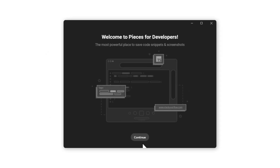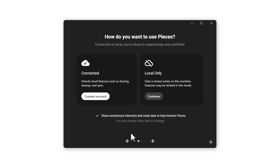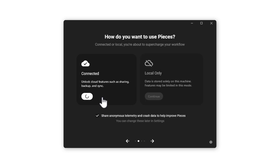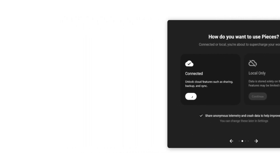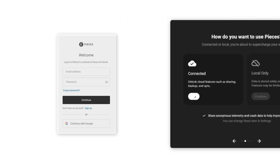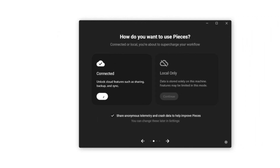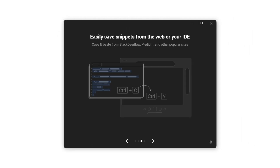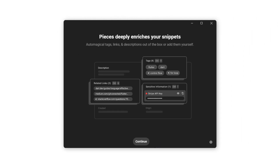Start off by signing in — this authentication will apply to all Pieces products like the VS Code extension. After you complete signing in, click this arrow here and then press continue to complete the onboarding.